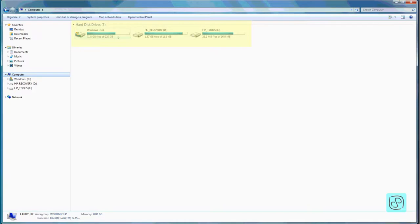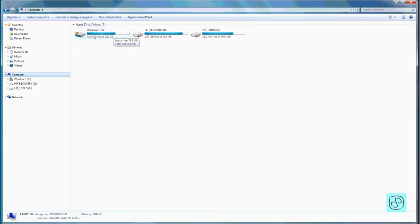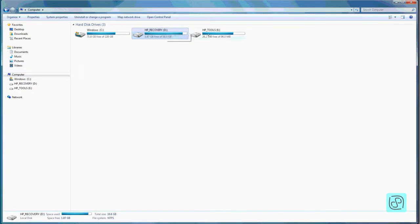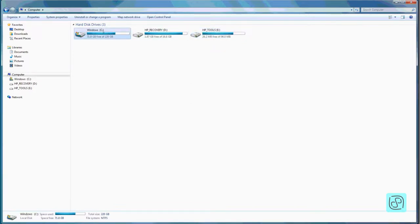The most important part, at least to me, is the Computer section. If you go to Computer, you can see this machine has what looks like three different drives. These might be physical hard disk drives, or they might be one physical disk drive separated into three different partitions. You can see this one has 71.8 gigabytes free out of a total of 220 gigabytes — so it's about two-thirds full. The most important drive is usually the C drive, where Windows and all your files are stored.